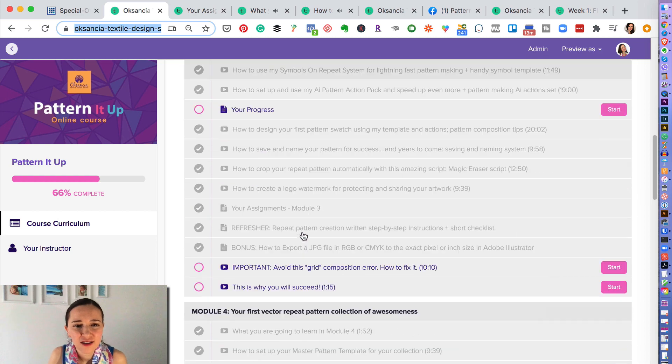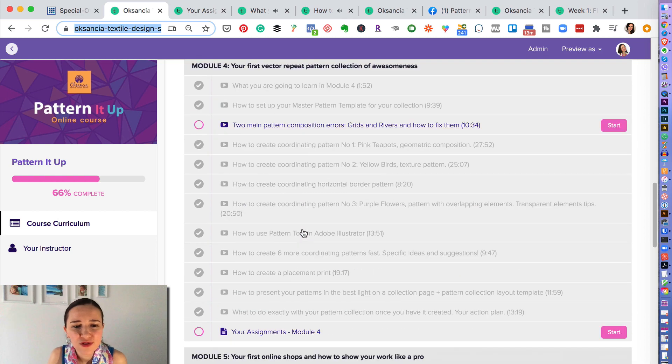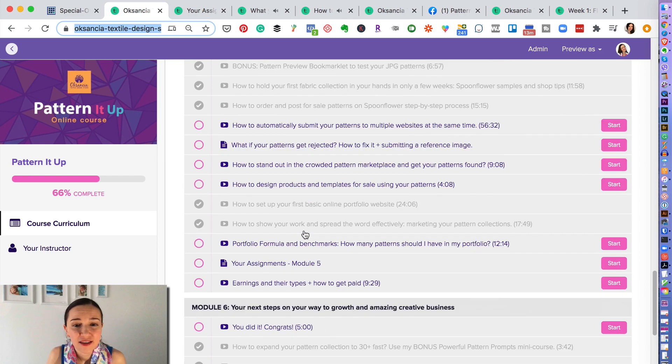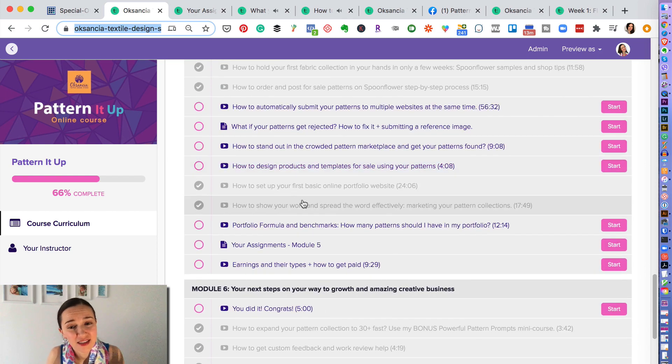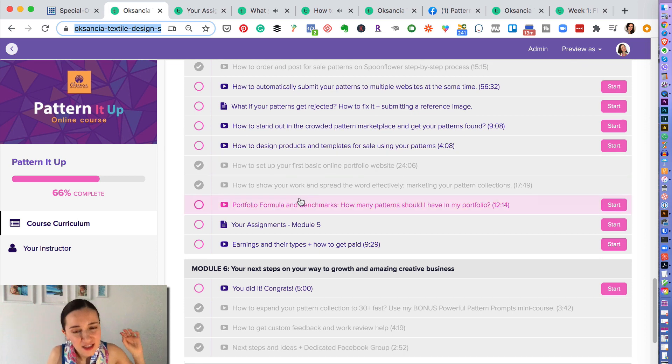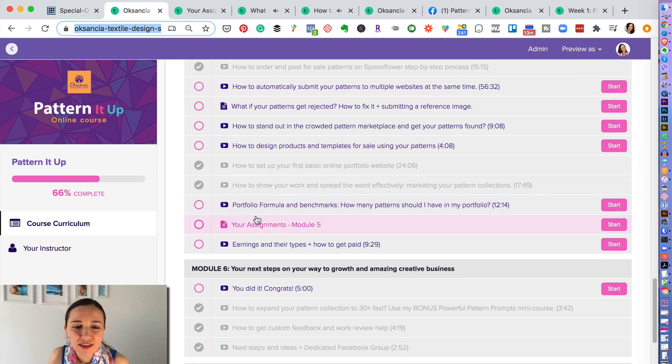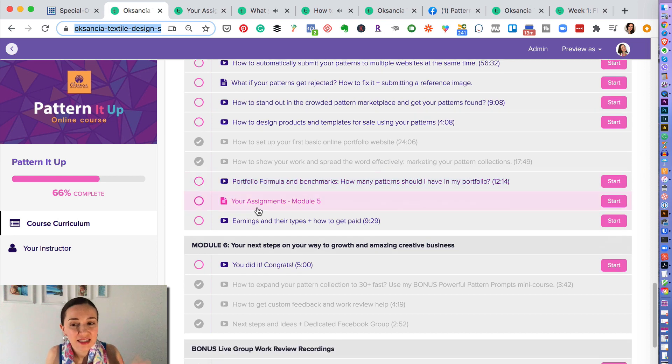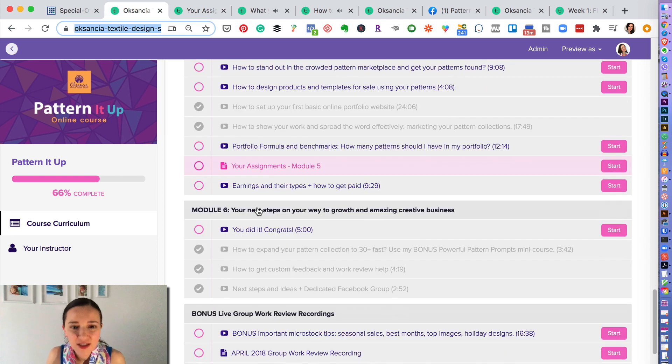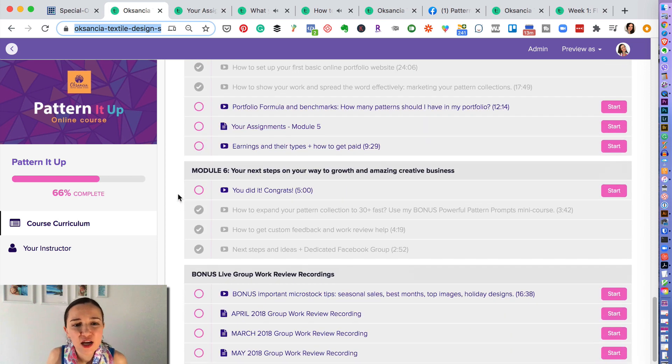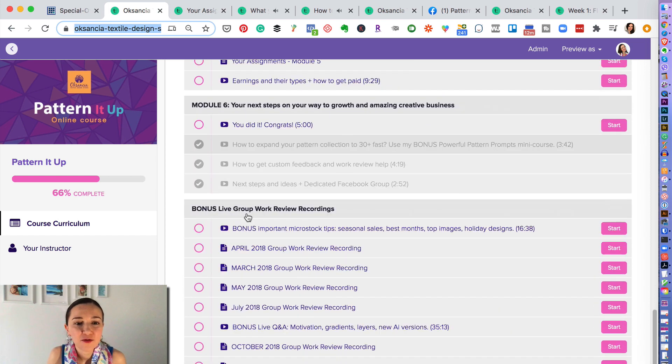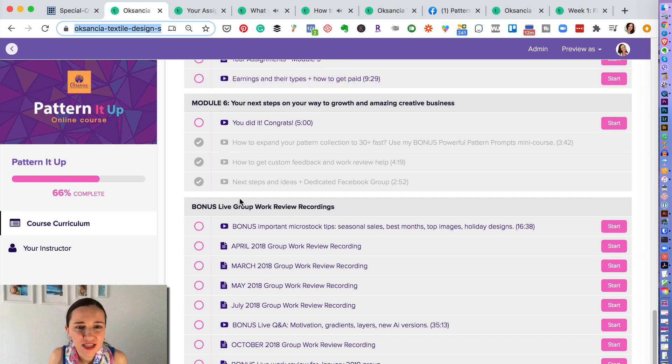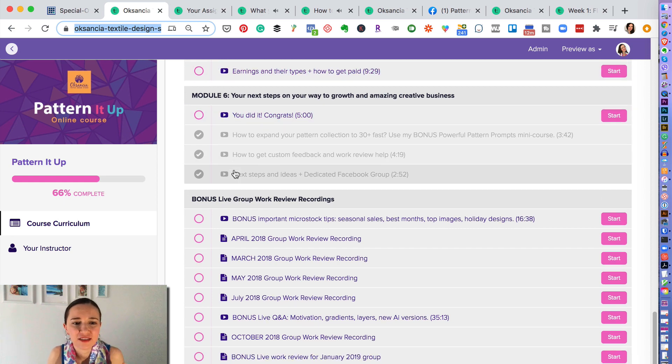So all of here are the modules and they are very extensive. As you can see, it's a step-by-step system and I teach exactly how to use everything in Adobe Illustrator that is needed for the vector pattern design. And here we have, this is the last module, which is Module 6 about your next steps.